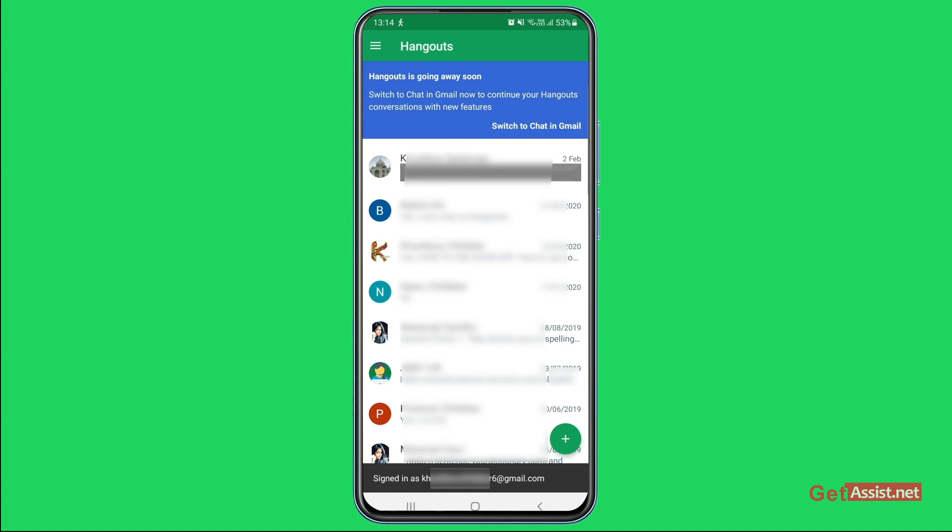So that's how you can easily switch back to Google Hangouts from Google Chat on your Android device.